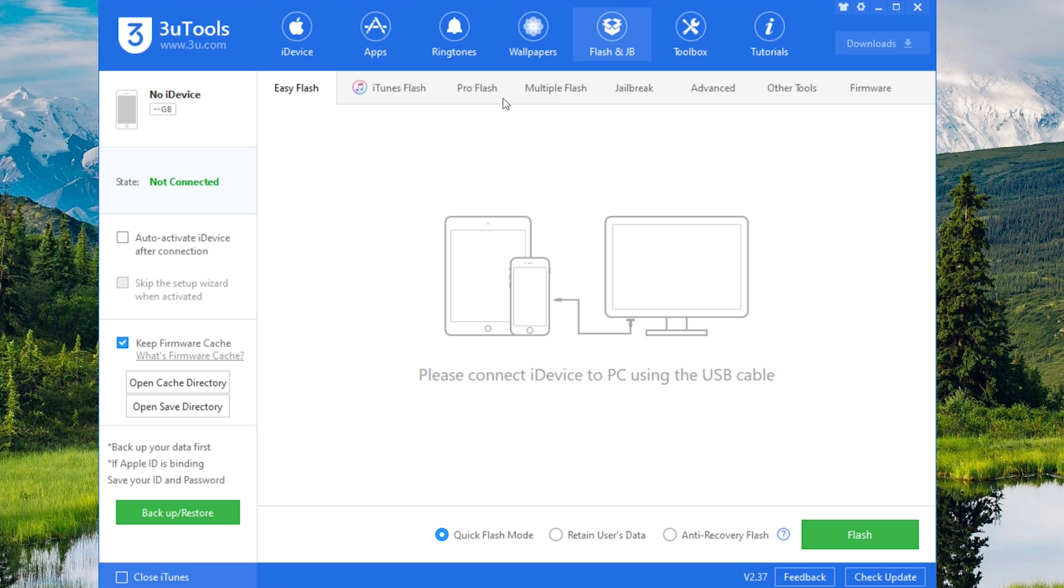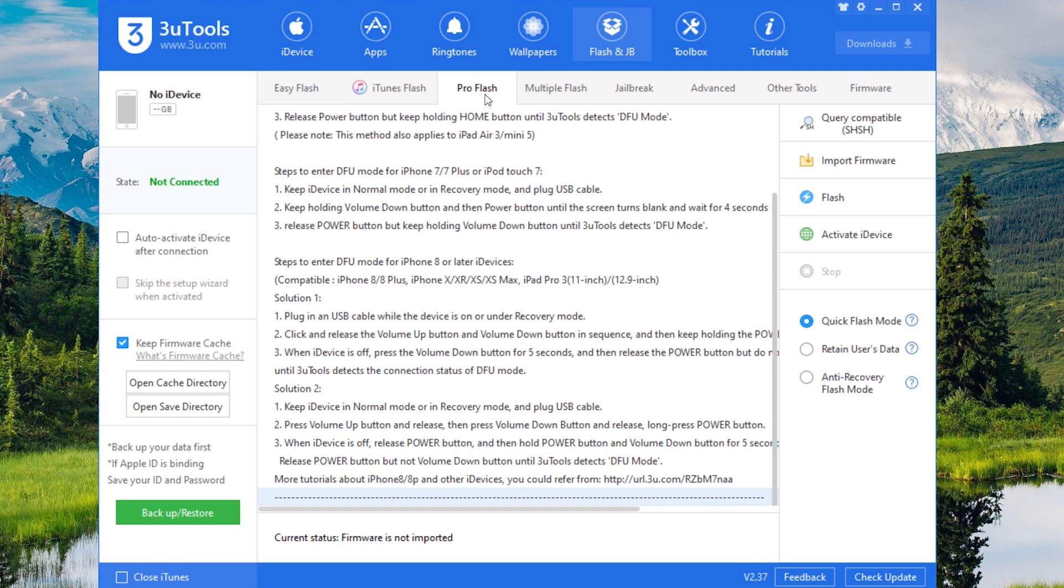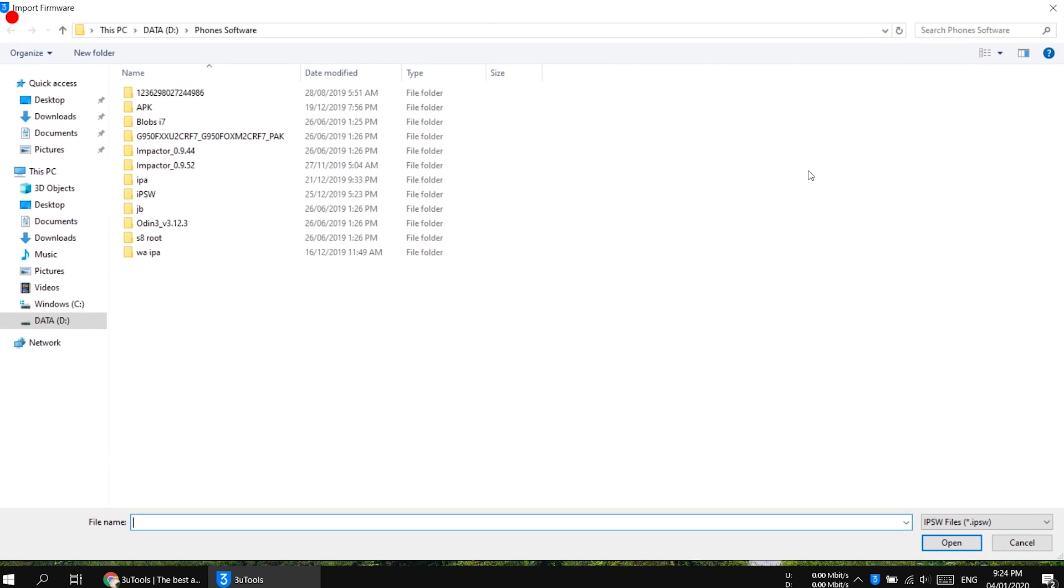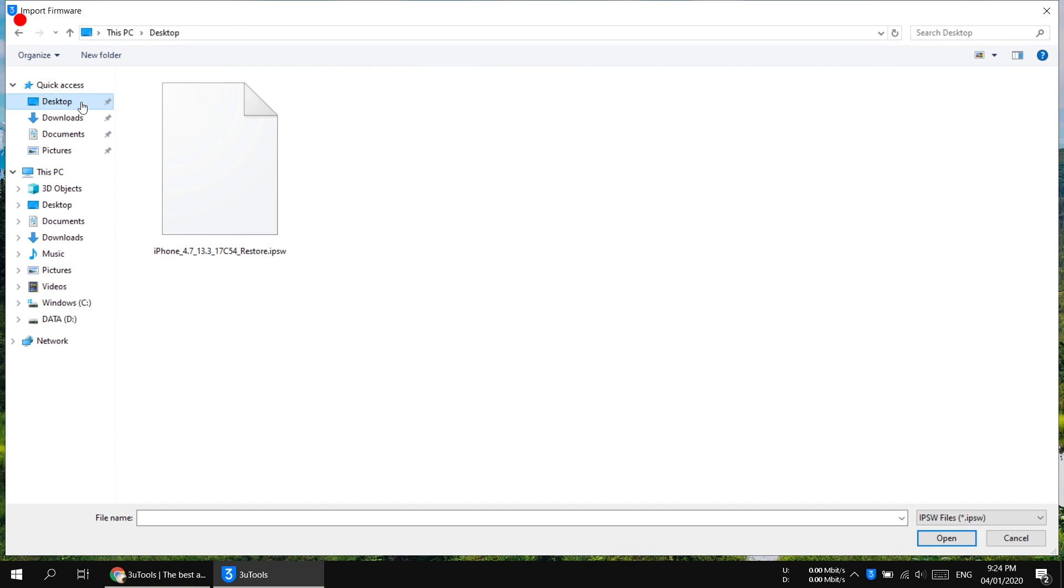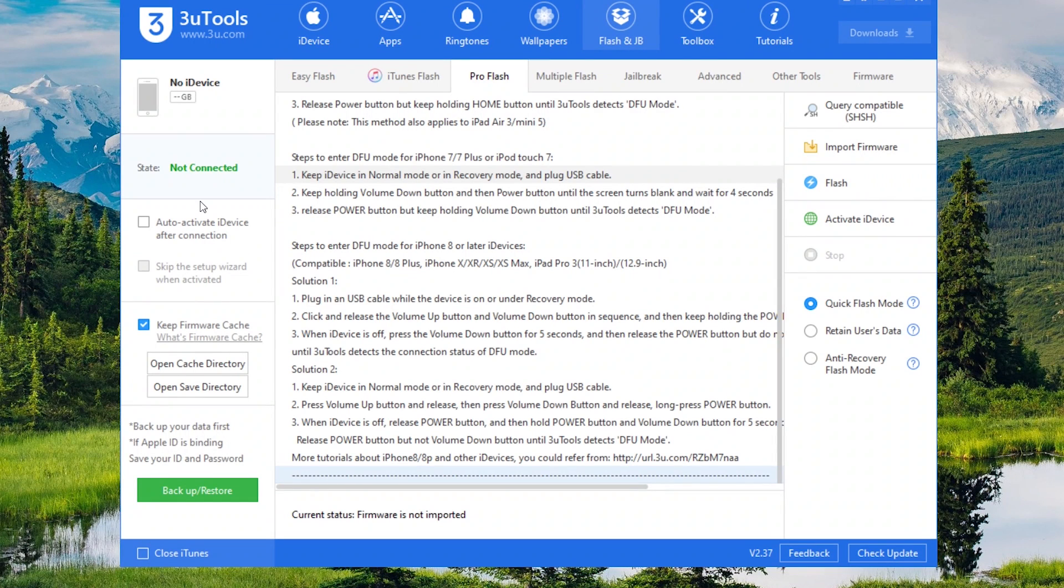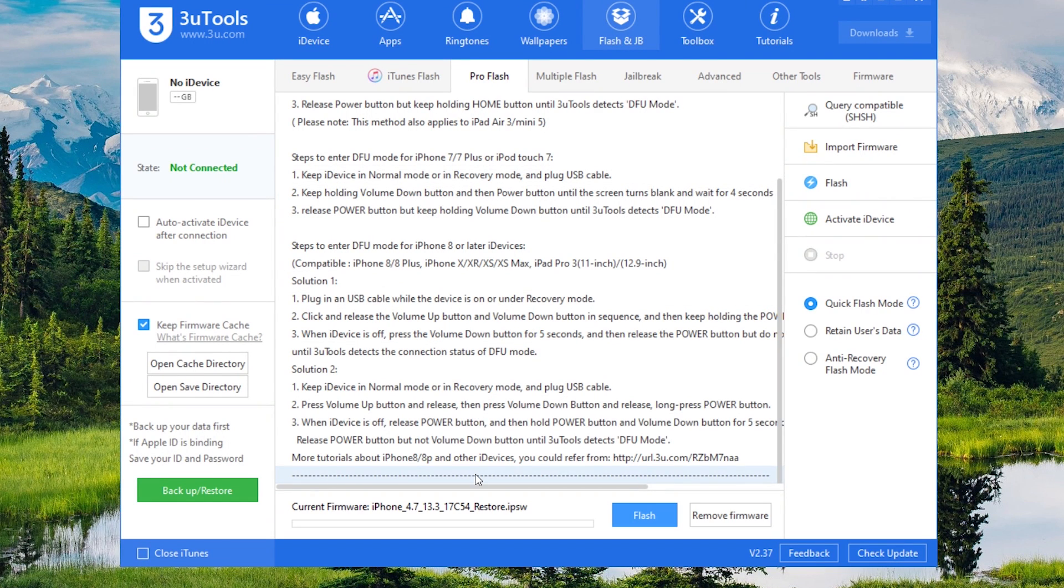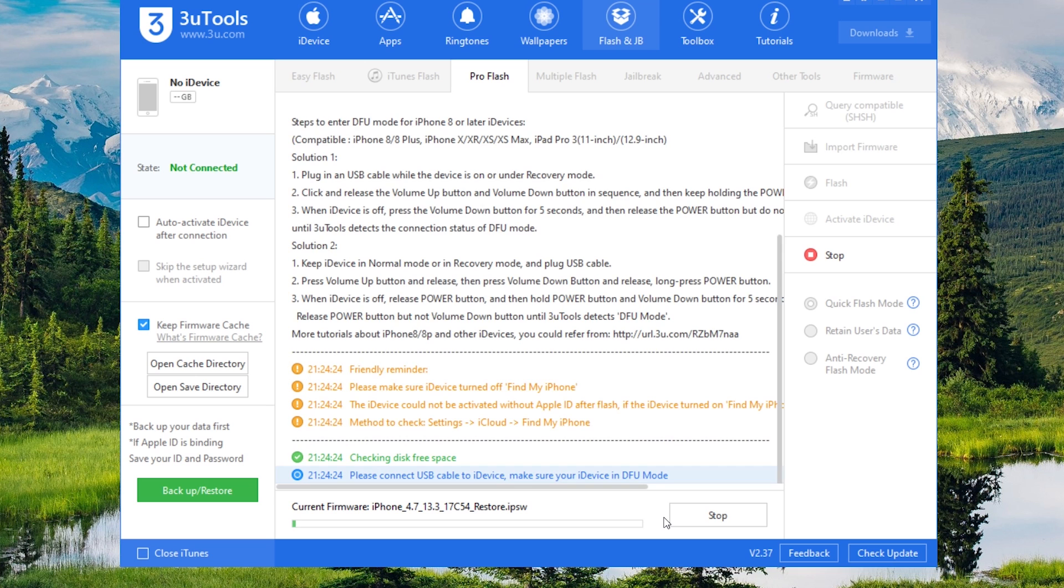Now here into the Pro Flash you will see import firmware button here. Just click it and now find that firmware file we have downloaded just now, which I have copied to my desktop. I'm going to select it and now simply press the flash button at the bottom.